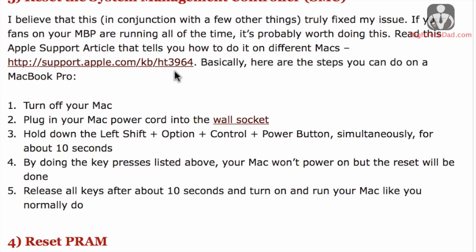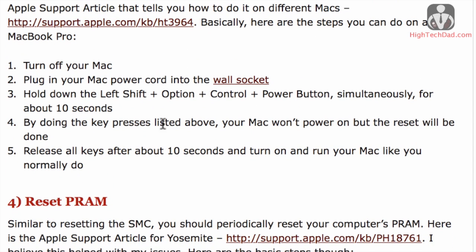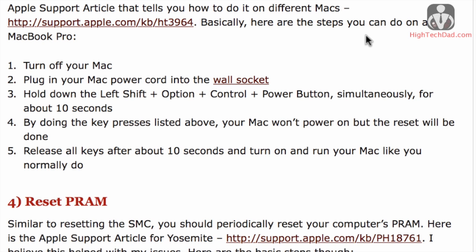There is a knowledge base article on Apple—you can see the link here—but basically you are going to be turning off your Mac, plugging in the power cord, holding down the left shift, option, control, and power button simultaneously for about 10 seconds, and then releasing the keys after about 10 seconds, and your Mac will restart and it'll reset the SMC.